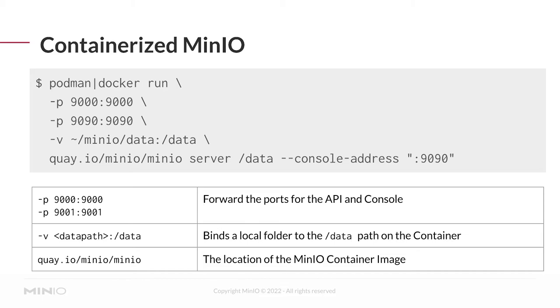The dash V flag mounts a local folder or volume to the container at a specified path. So here I am mounting the /minio/data folder on my local machine to the /data folder on the container. I'm using quay.io as our image repository, although this could be Docker Hub, and I'm specifying the min.io organization and the min.io image.